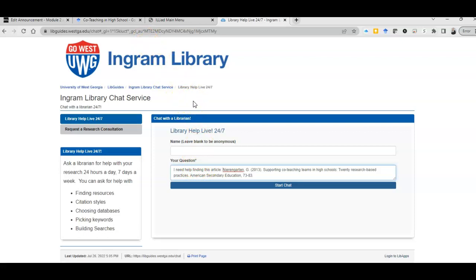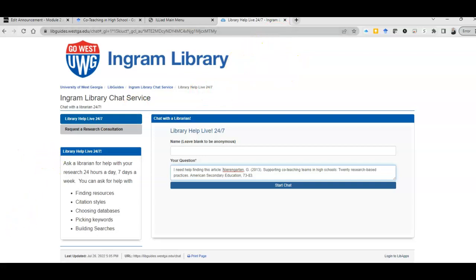Okay, so the moral of the story is do not pay for articles unless it is an absolute emergency, and hopefully it is not. You've got lots of resources here at your fingertips. These are really the only two resources I use, and I write a lot of papers and do a lot of research. So I hope that this is helpful. Good luck finding articles and with your papers.